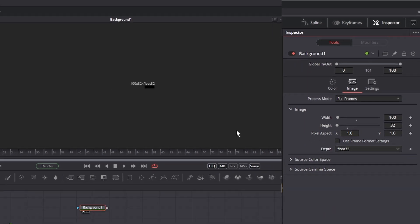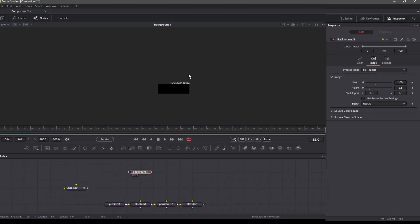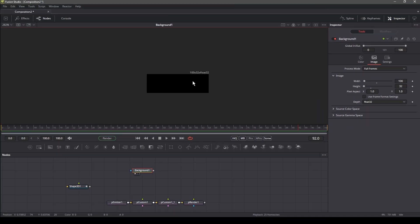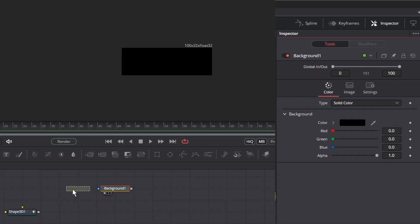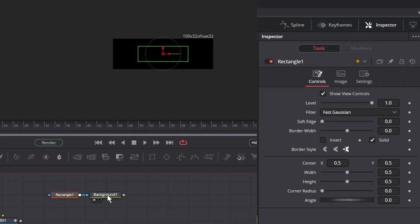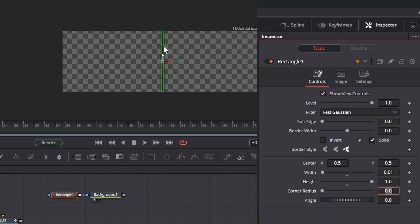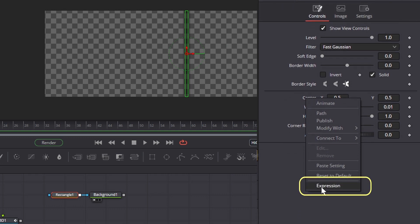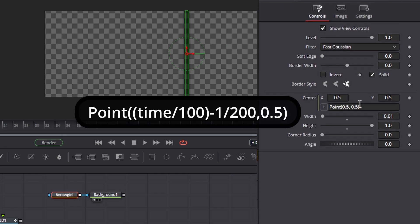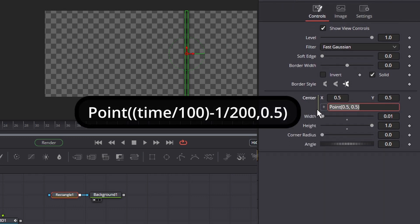Let's set the height to 32 and change the depth to 32 bit float so that it can get the maximum color data. Now let's add the polygon node and change its width to 0.01 and height to 1. Now let's animate this polygon using an expression to make it move from left to right.